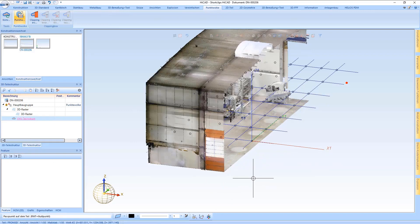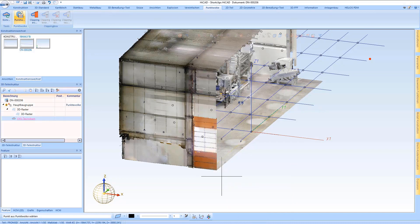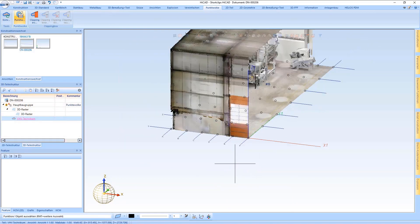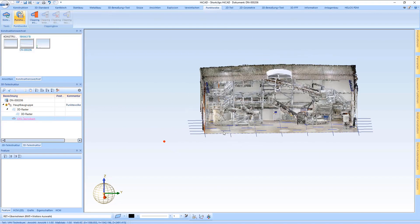In the next step I want to pick up a certain point of this point cloud. I do this with the new point option, which can be used here to place it accordingly in the HiCAD model drawing.